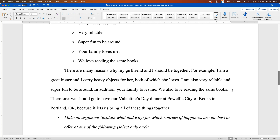And now here's our summative statement, which will be a complimentary statement and something that we will be making our argument to support throughout the paper: 'Therefore, we should go have our Valentine's Day dinner at Powell's City of Books in Portland, Oregon, because it lets us bring all these things together.' For those of you who don't know Powell's, Powell's City of Books is in the Pearl District in Portland, Oregon, and it is still the largest independent bookstore in the United States.